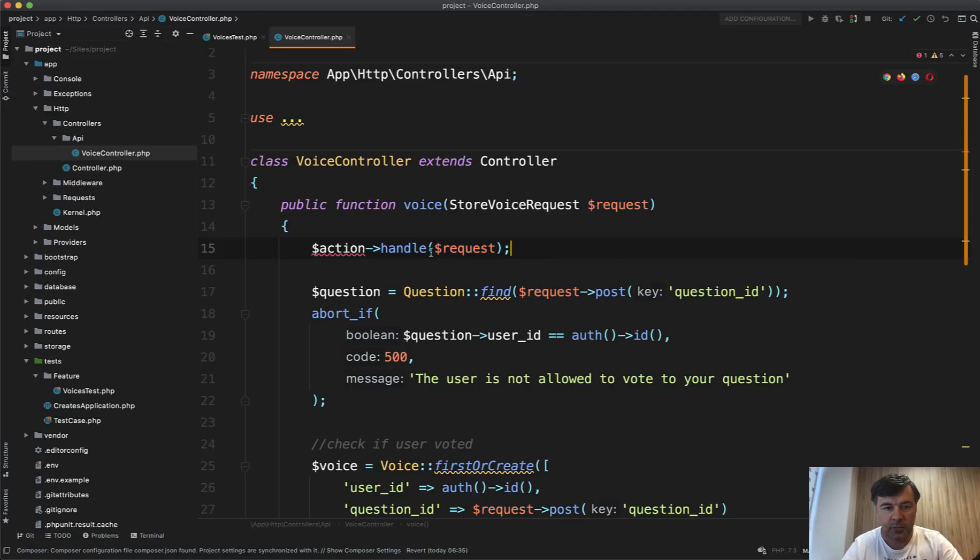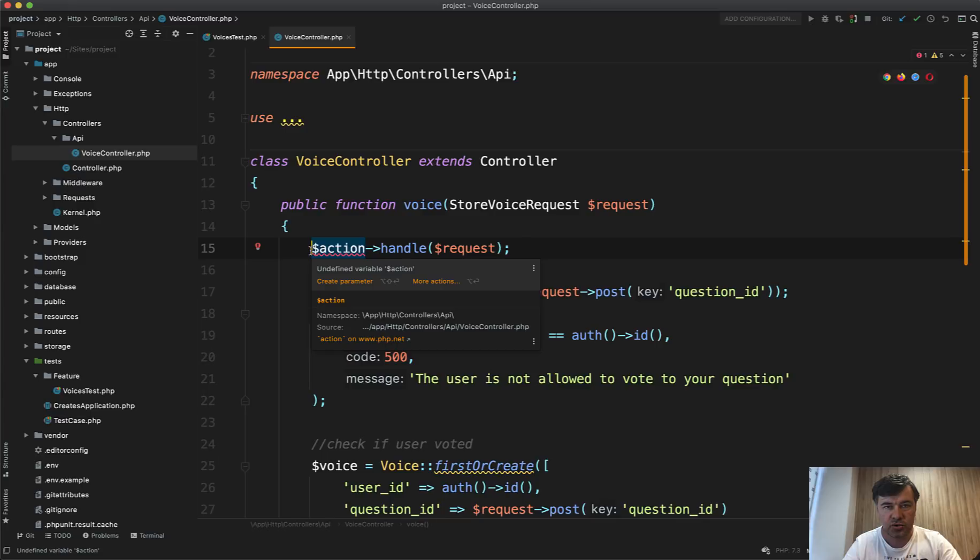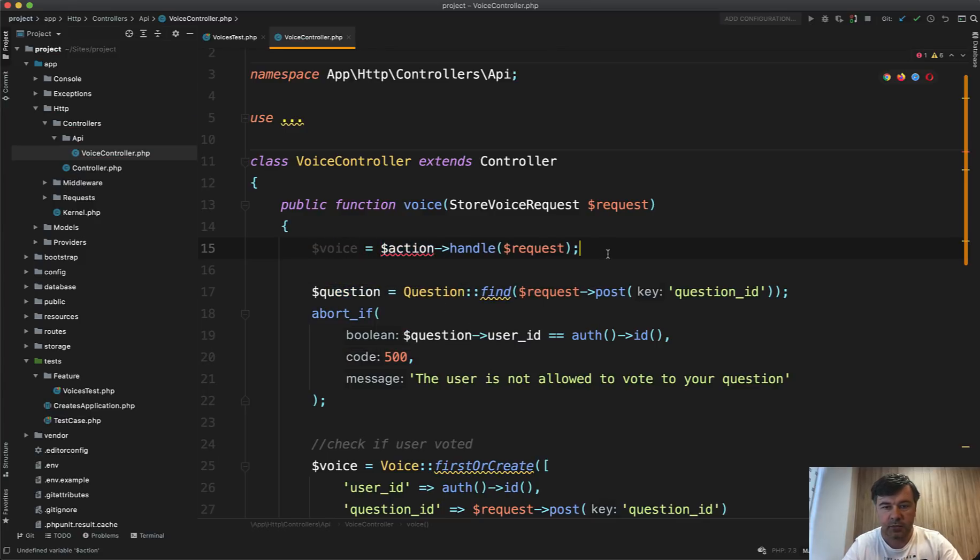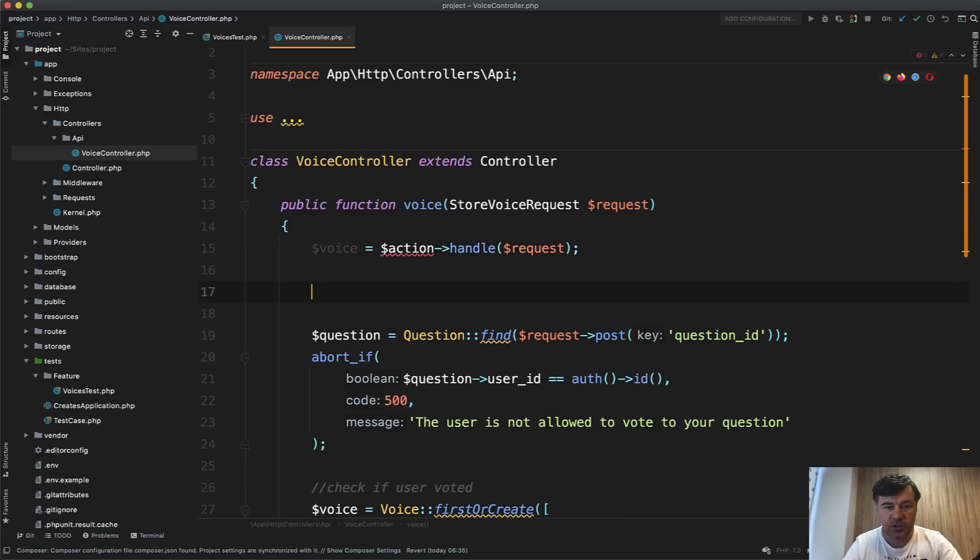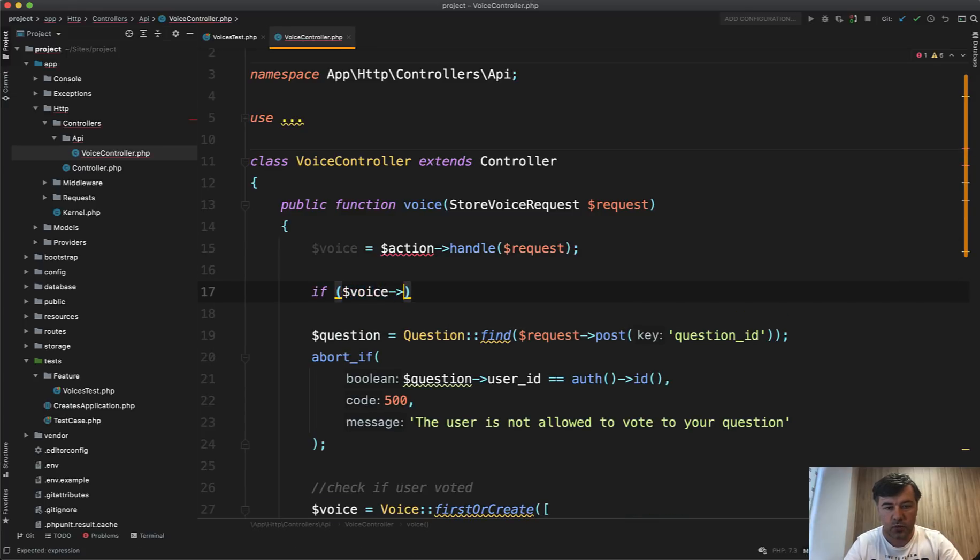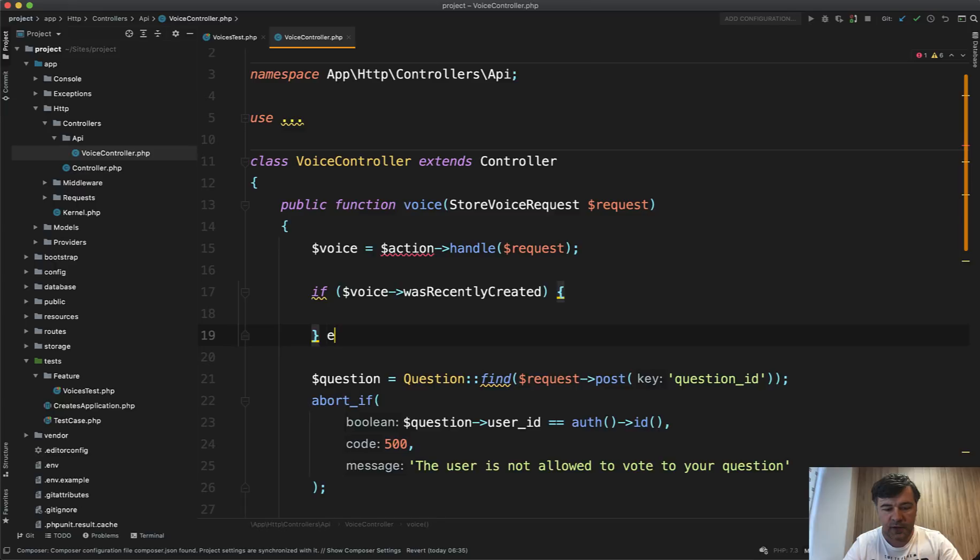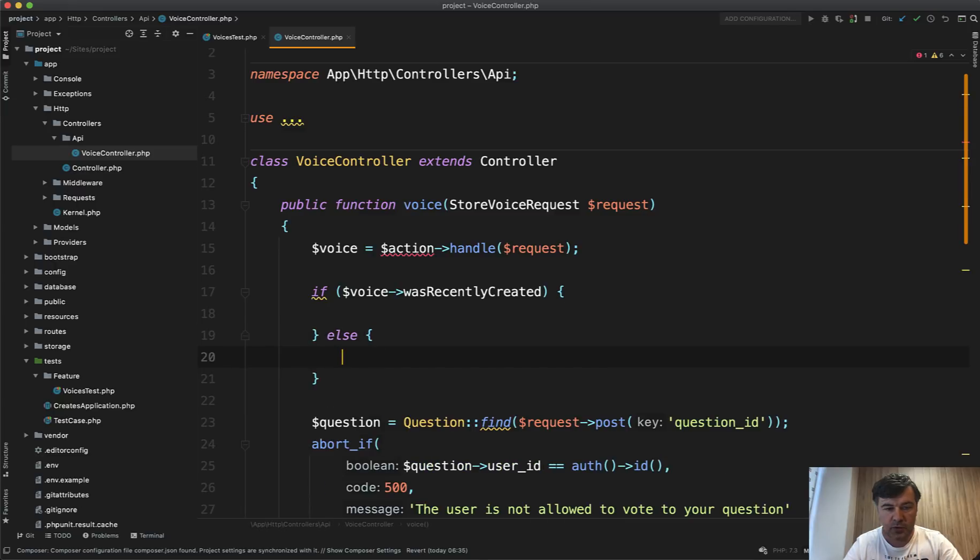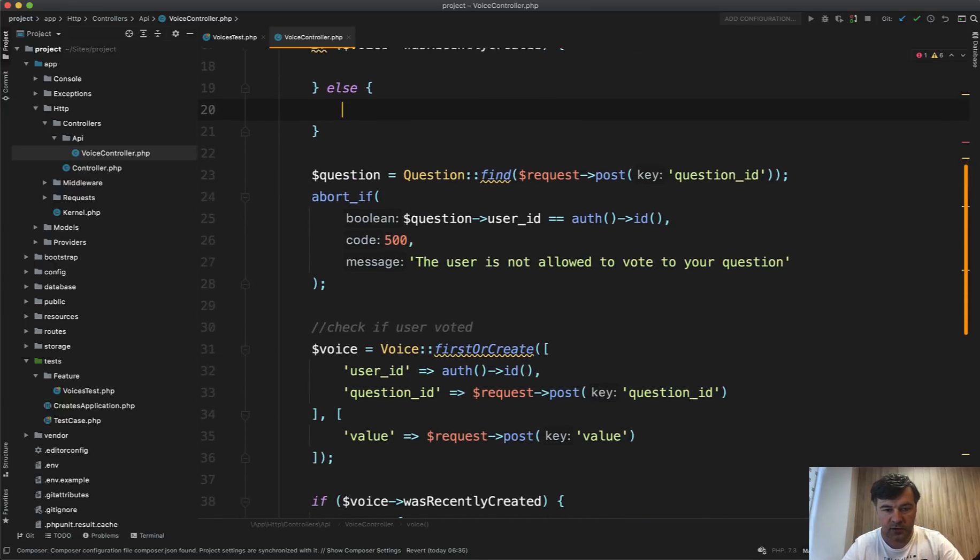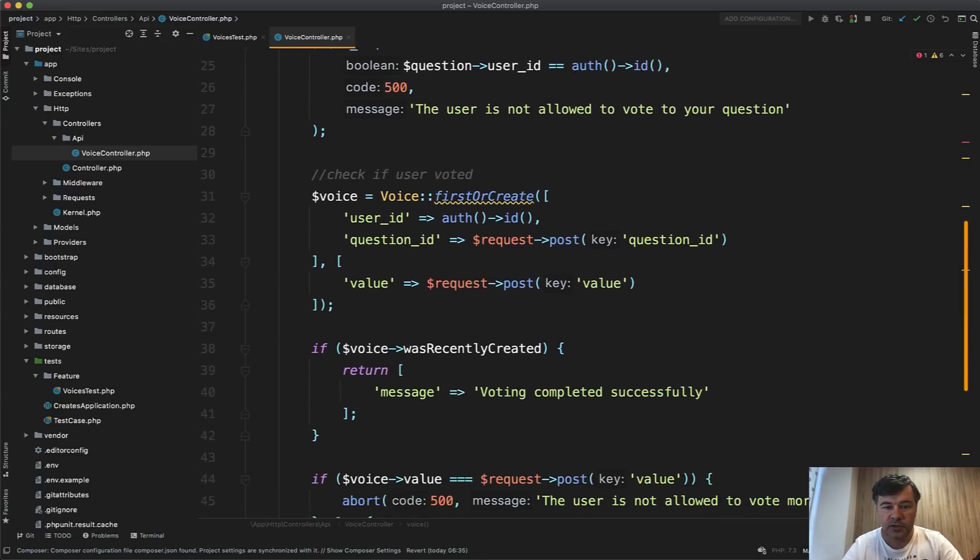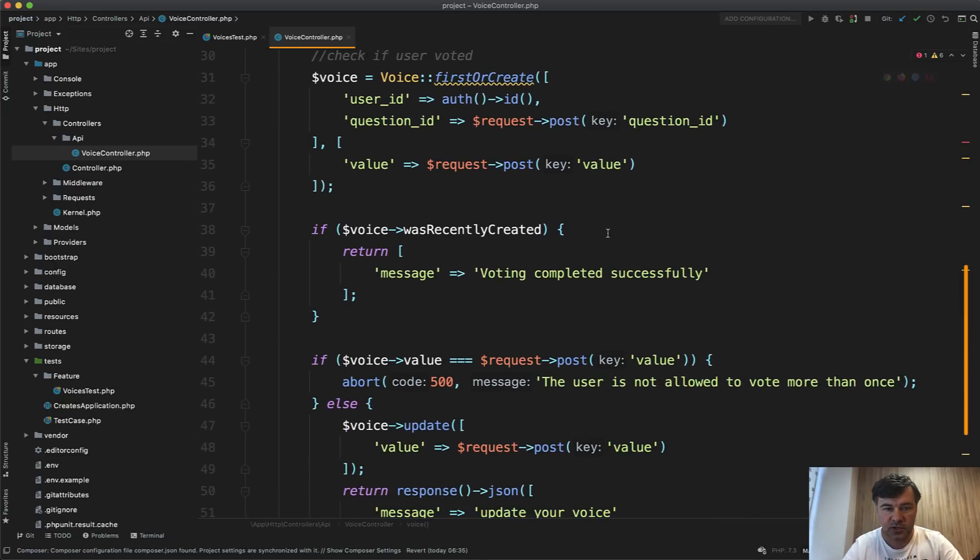So this one, and then based on that action, for example, that action should return the voice, the result of that vote or voice. And then based on that return voice, for example, if the voice was successfully created, was recently created, then we return one thing. Otherwise we return another thing.